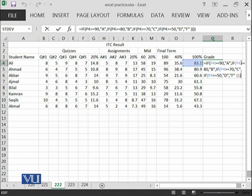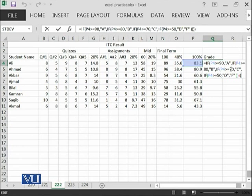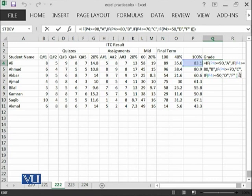If it is not greater than or equal to 90, please check whether P4 is greater than or equal to 80 then write B, otherwise if P4 is greater than or equal to 70 write C, otherwise if P4 is greater than or equal to 50 write D and otherwise write F and I have closed all of the brackets.